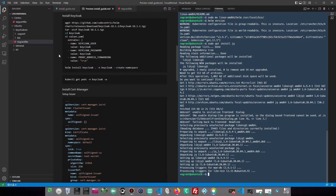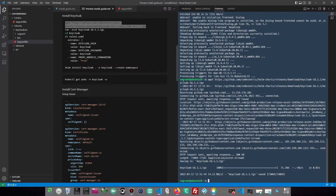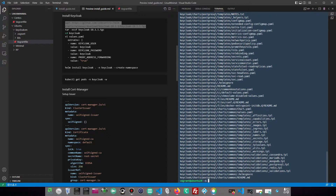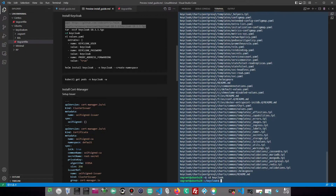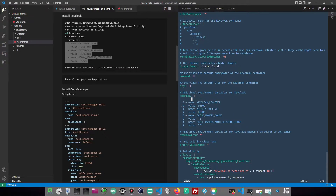We will use Keycloak as the demo application for this video. Let's install Keycloak from the source. The default values can be edited to add the initial user details that will be created as part of the installation.